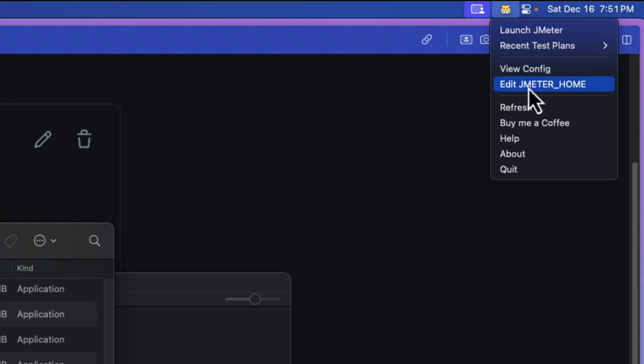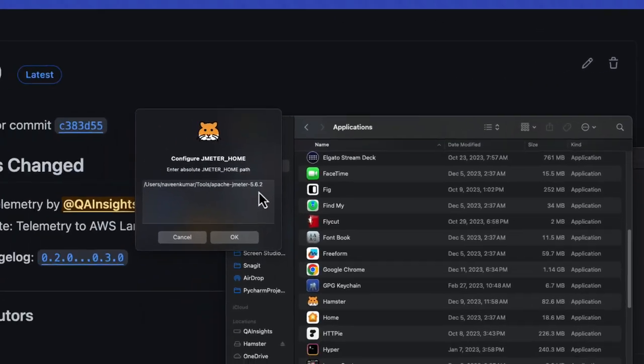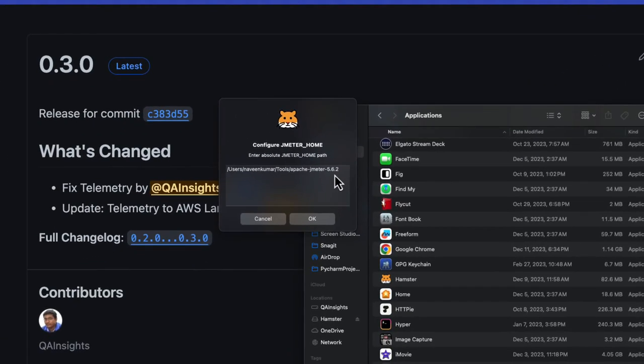Just go to edit JMETER_HOME. This will launch this particular text box where you have to enter your JMeter path. You do not need to enter /bin, which will automatically be picked up by Hamster.